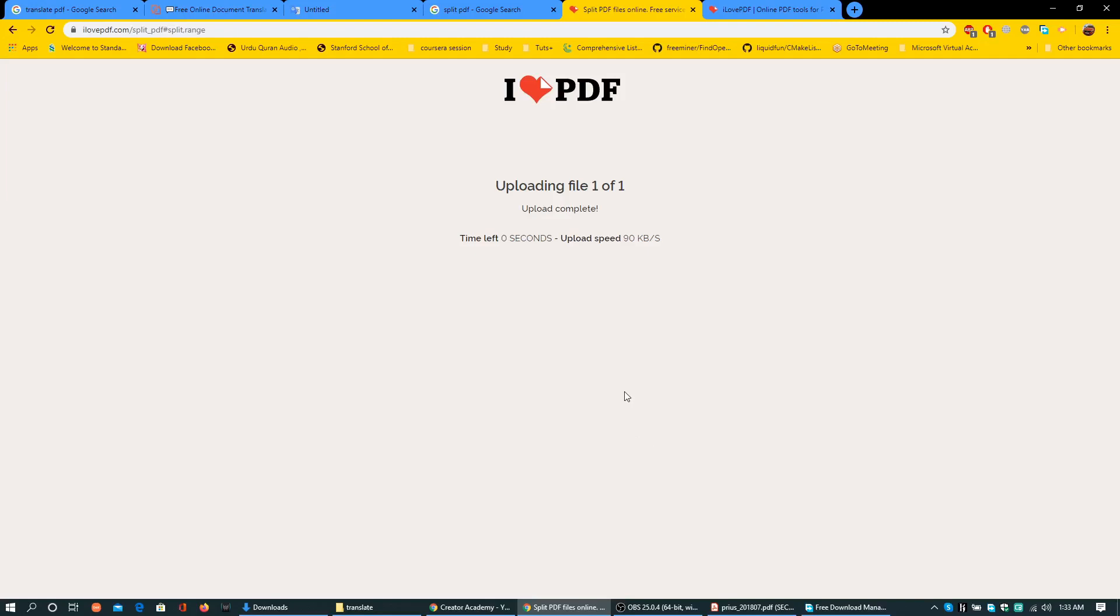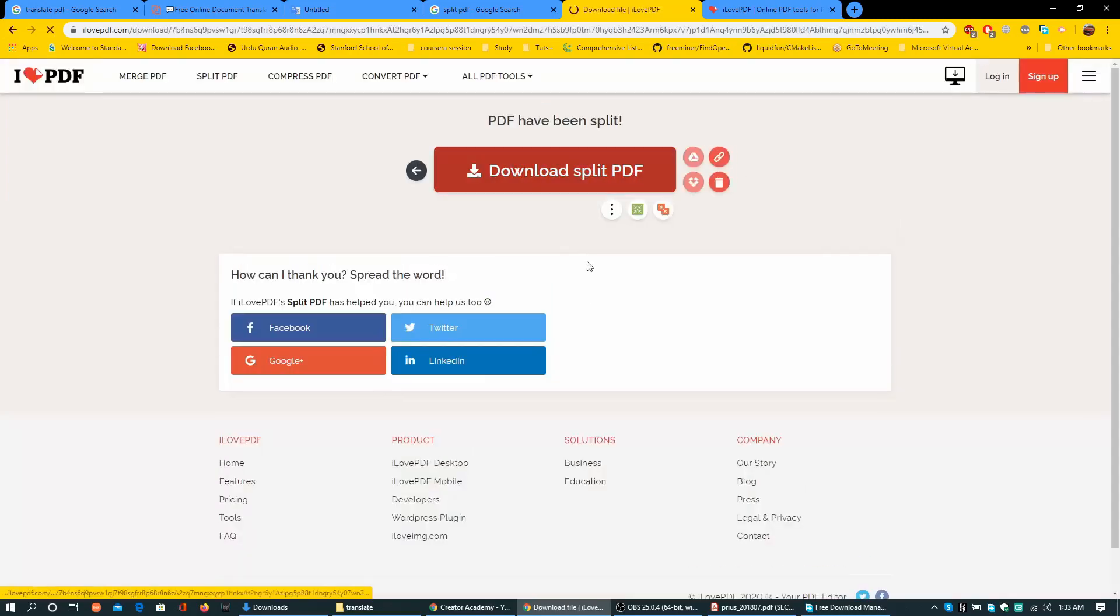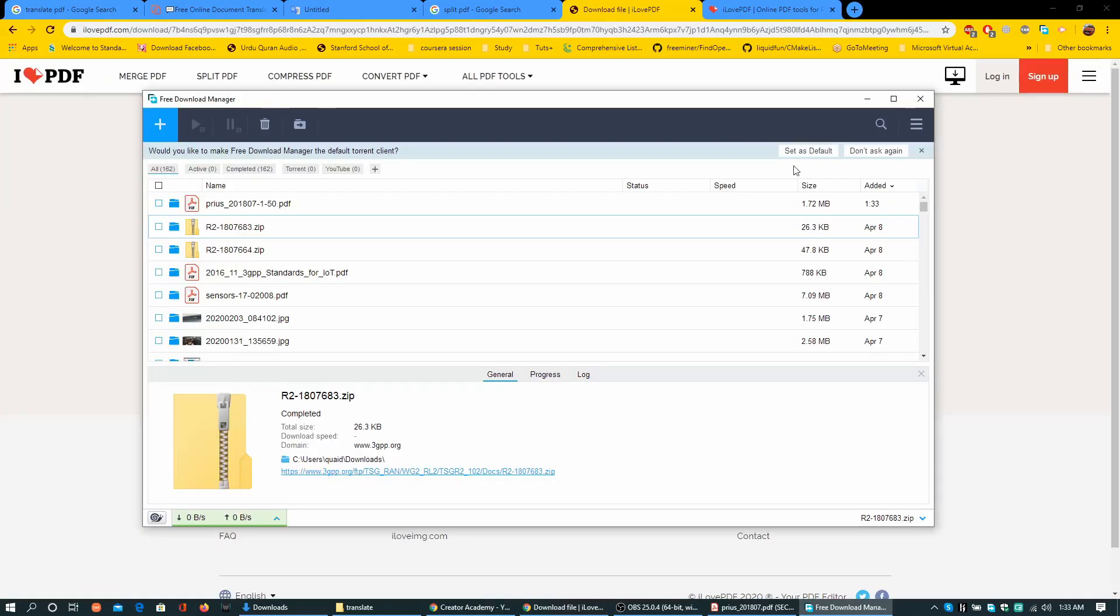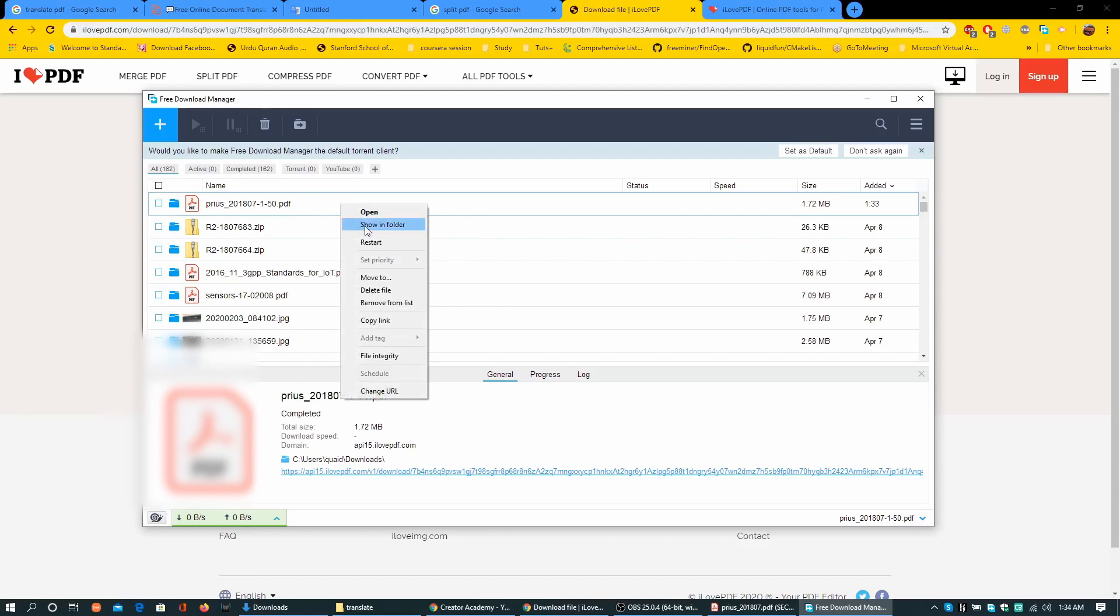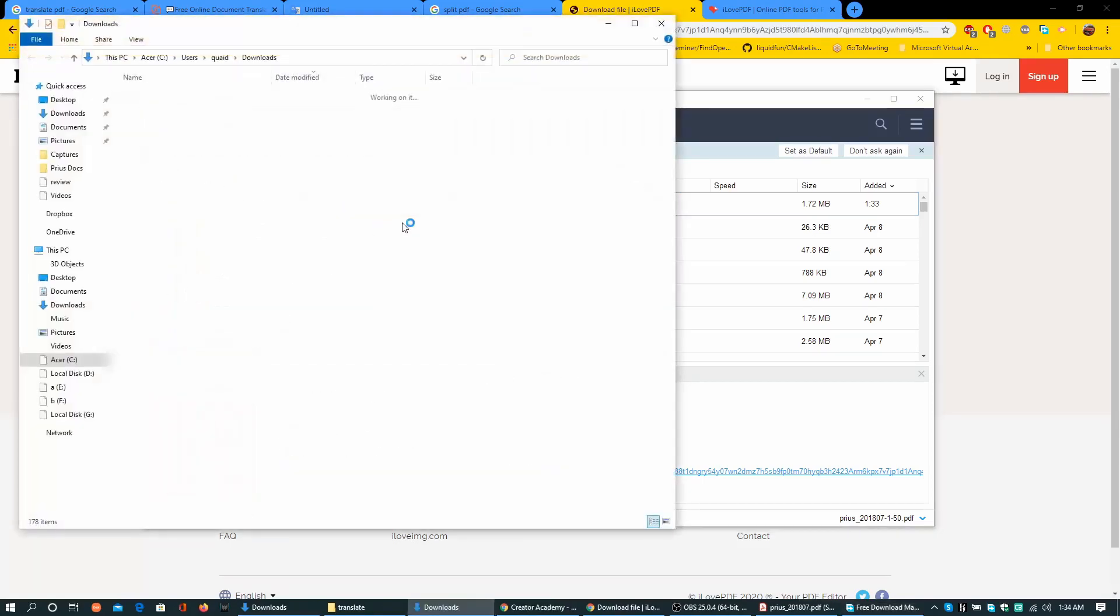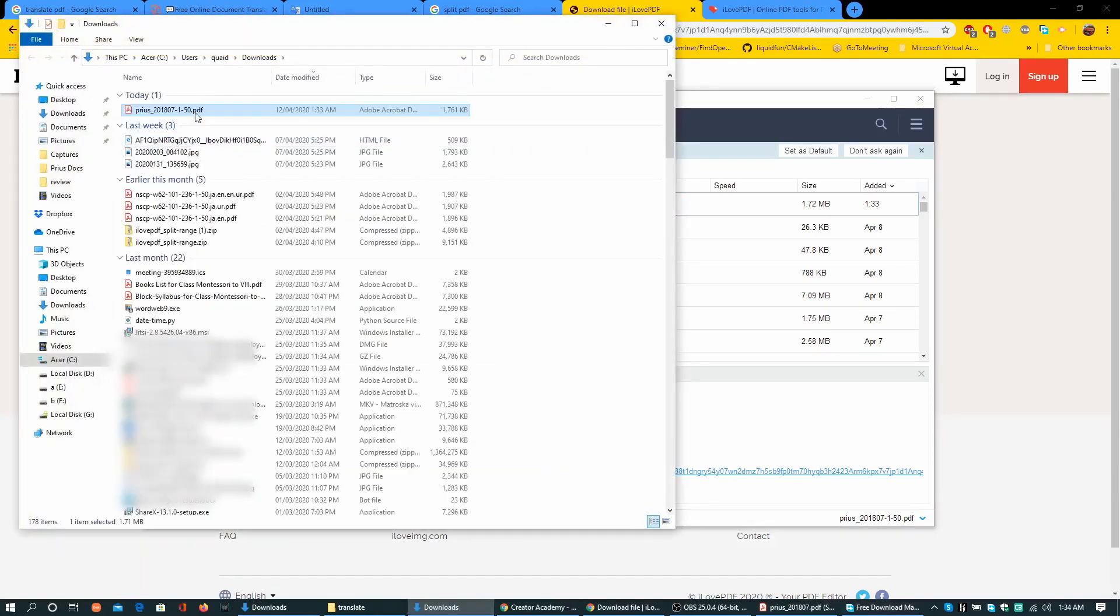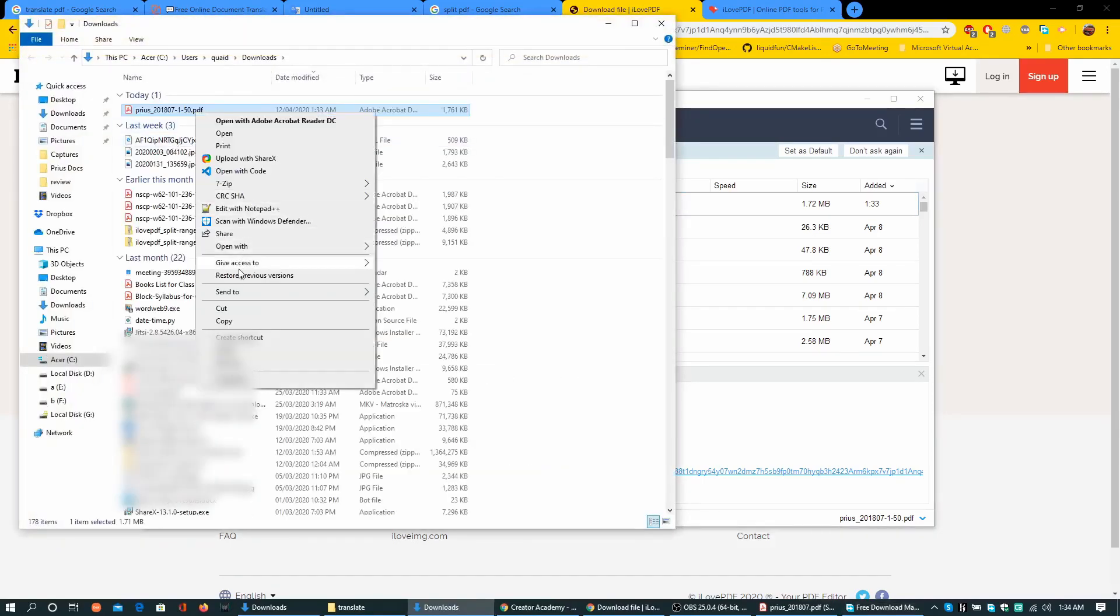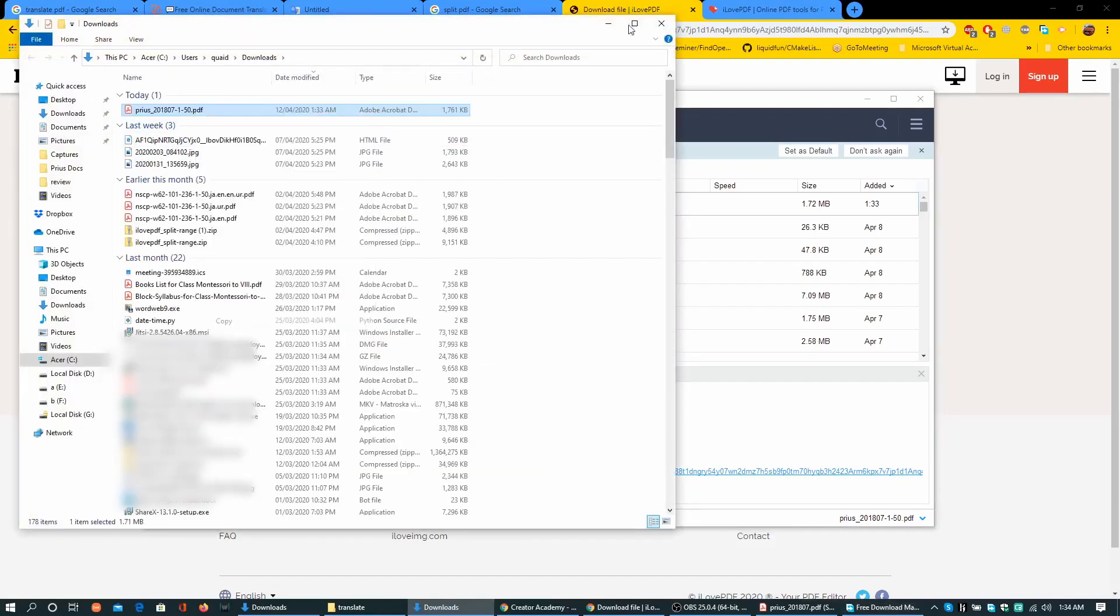I shall get first 50 pages of the 644 page PDF document. The upload is completed and now it is splitting. Splitting is also completed and it is available to download. It gave us a single PDF of first 50 pages.